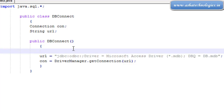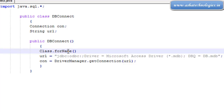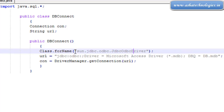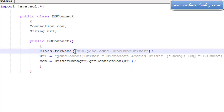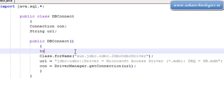Before the getConnection statement, we need to load the driver class using Class.forName(). The Class class is present in the java.lang package and has a static method forName used to load classes. We load sun.jdbc.odbc.JdbcOdbcDriver to connect with the database. Since forName can throw a ClassNotFoundException, we must place this inside a try-catch block.